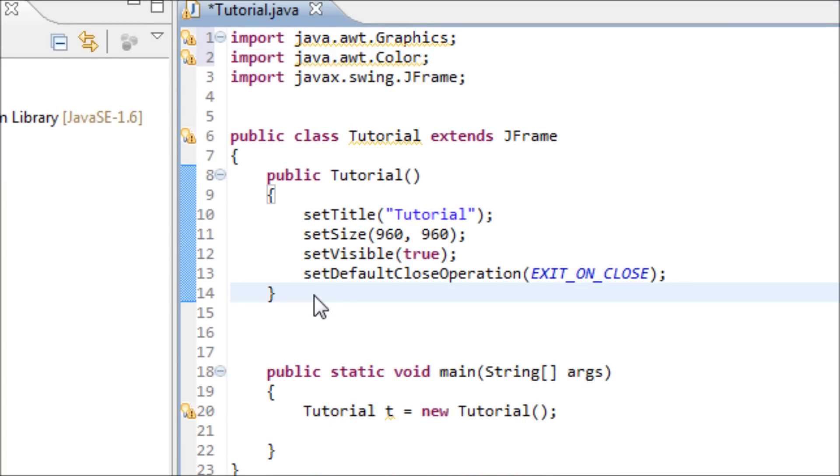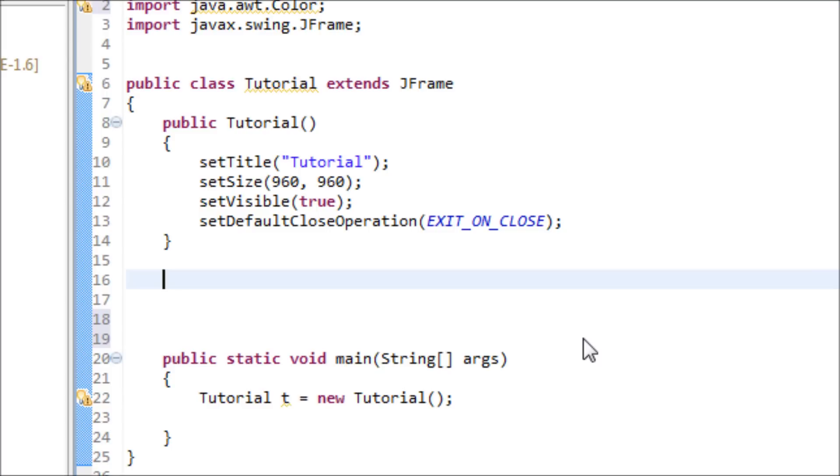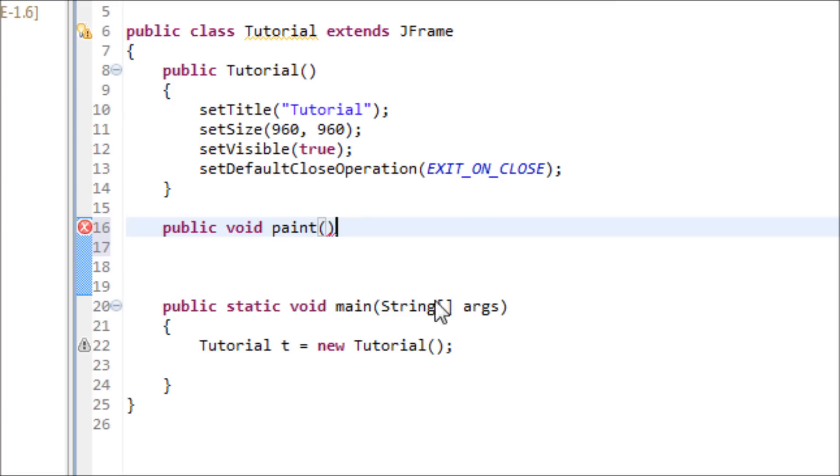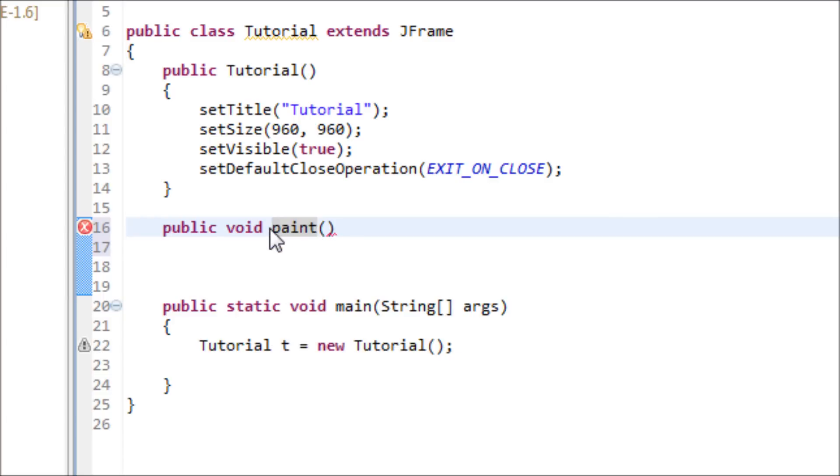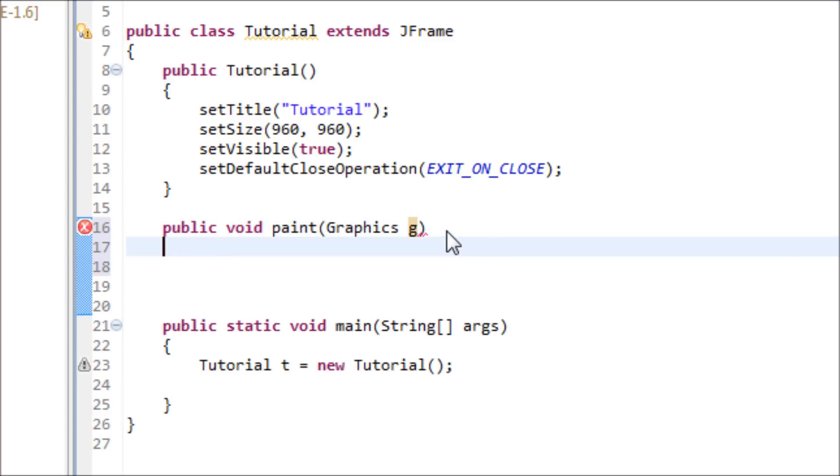Once you get done with all those imports of the libraries, let's make the method: public void paint. Like I said from the last tutorial, make sure you have the name of the method as paint, or else this method won't work at all. Now let's have Graphics g object as the variable parameter from the last tutorial.